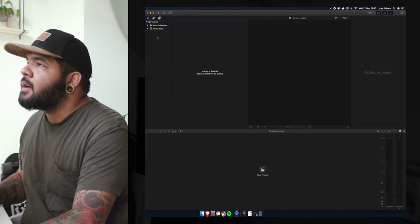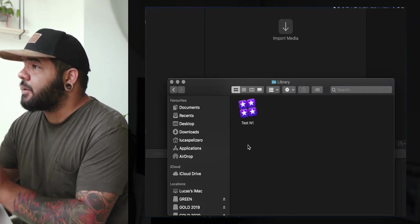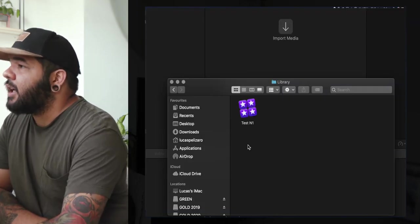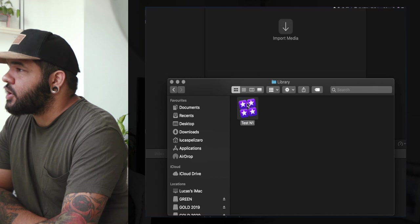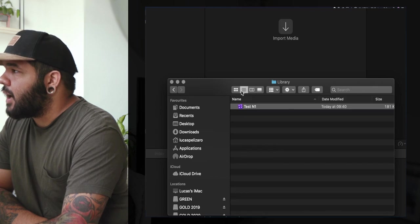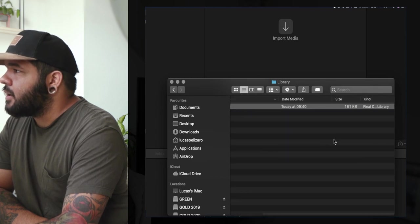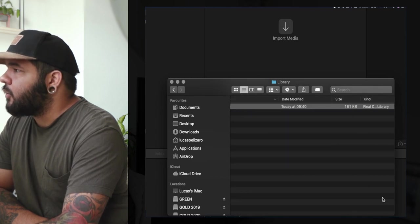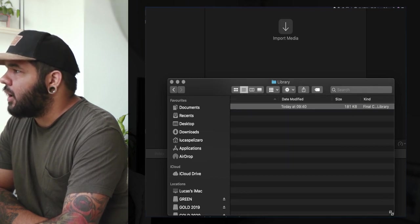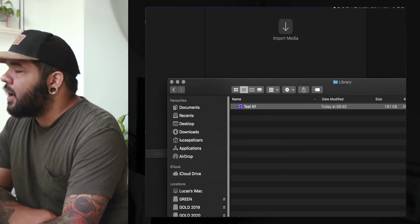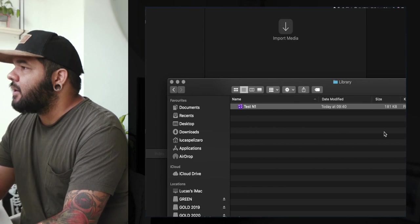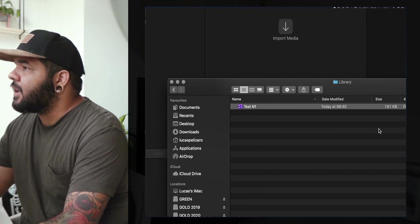We don't need that. We're gonna look at the library folder and here is our project. Right now it's 181 kilobytes and this is what Final Cut does.